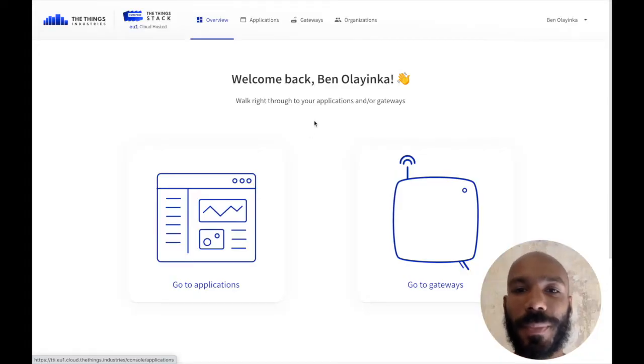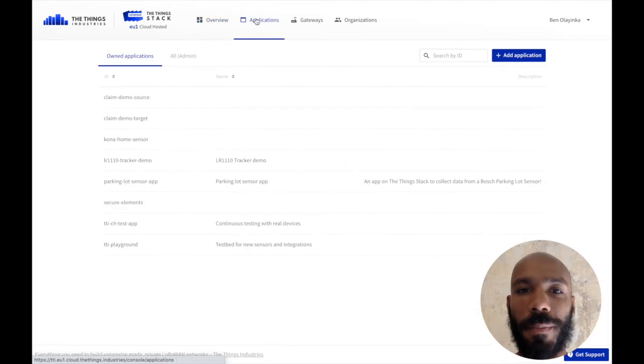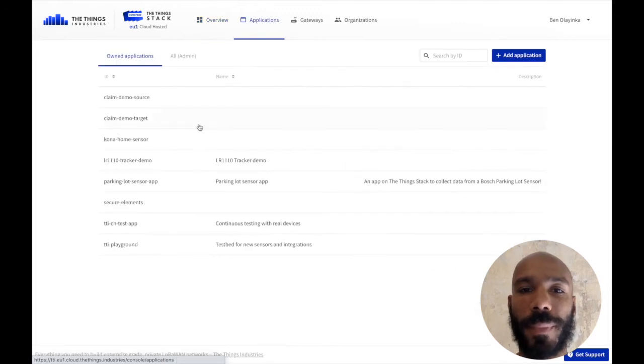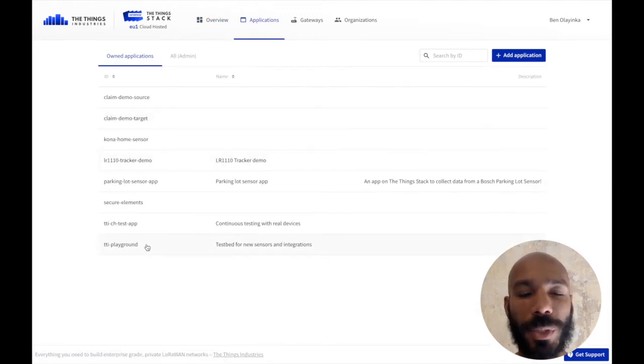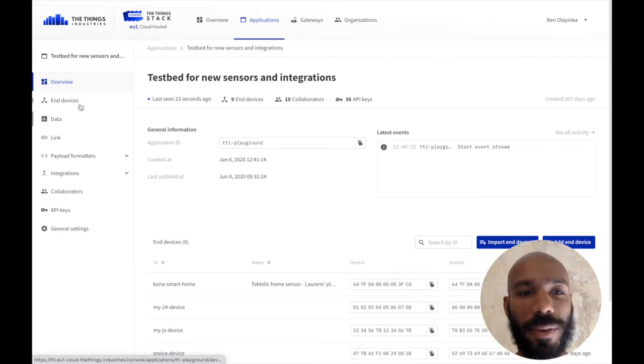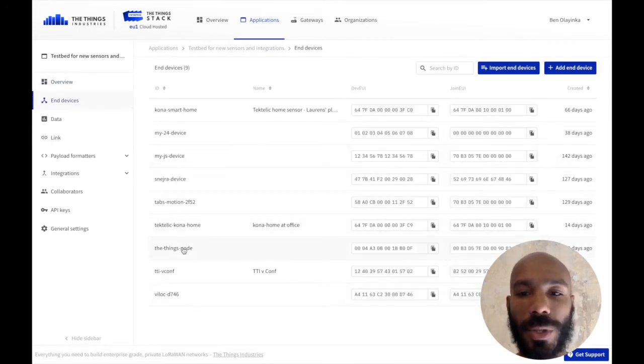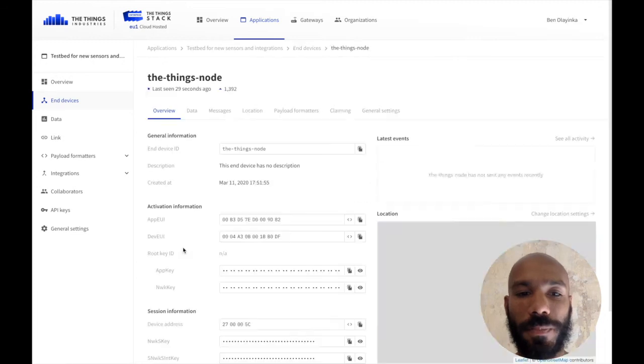Go ahead and log into the console. I've done that here, and head to the Applications tab. In the Applications tab, choose the application you want, and then choose the device that you want. Go to the End Devices tab here, and I'm going to use our Things node.